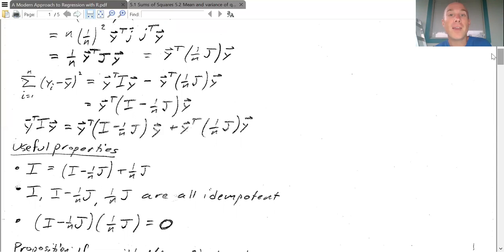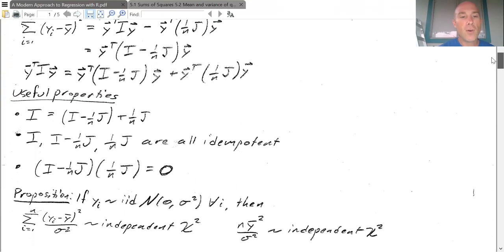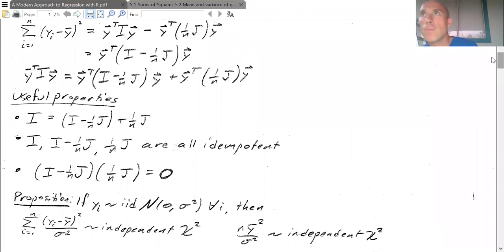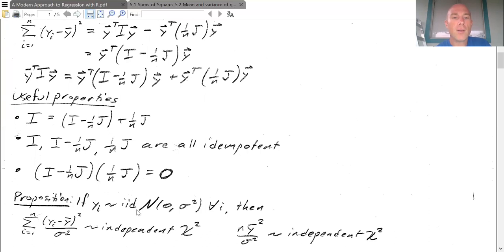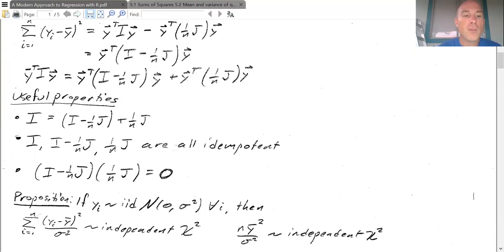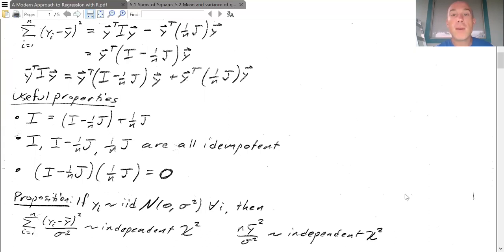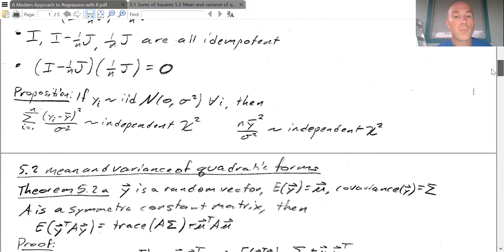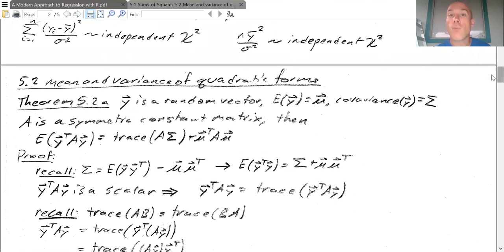As we keep going, this is going to get juicy — this is when the course takes an exciting turn. Here's a proposition we'll work out in an upcoming video: if y_i is iid Normal with mean zero and constant variance σ² for all i, then the ratio of the sum of squared deviations divided by σ² gives independent chi-squared variables, and n·ȳ²/σ² also gives an independent chi-squared. We'll use quadratic forms to get those results.